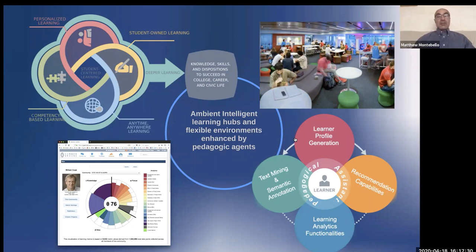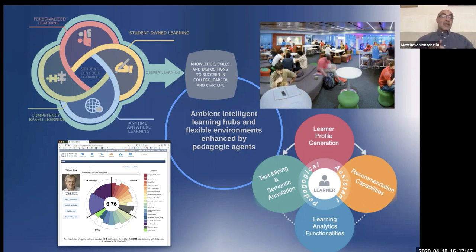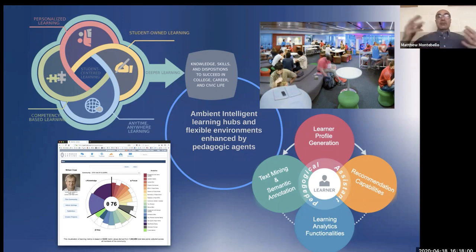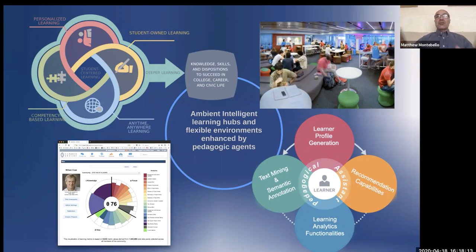All of this is possible through the ambient intelligent environment. At the top left we have personalized learning — student-owned learning presented to individual students, available anywhere and anytime, based on the competency of the specific student, providing a source of deeper learning encompassing the knowledge, skills, and dispositions to succeed in college, career, and civic life. These four diagrams bring together the three aspects, or three pillars, of the ambient intelligent classroom.